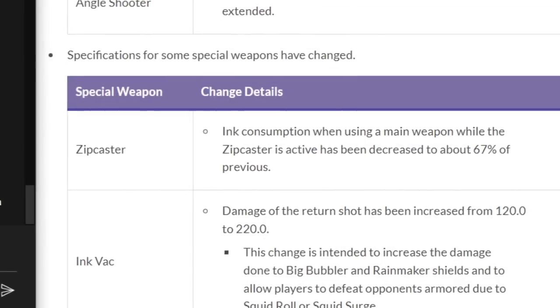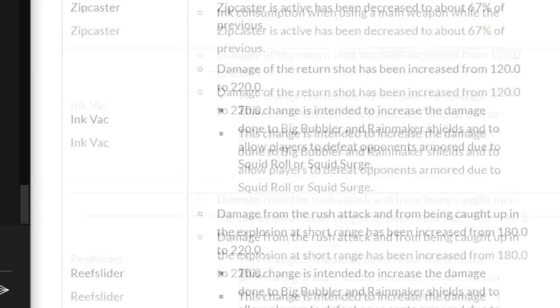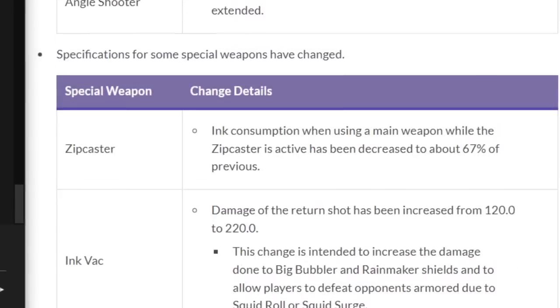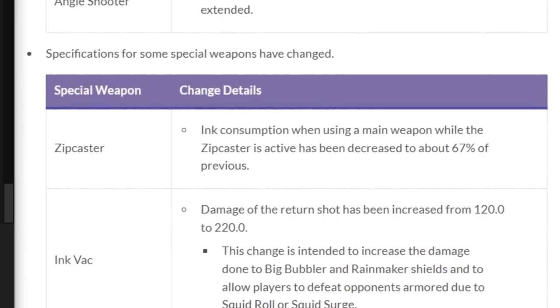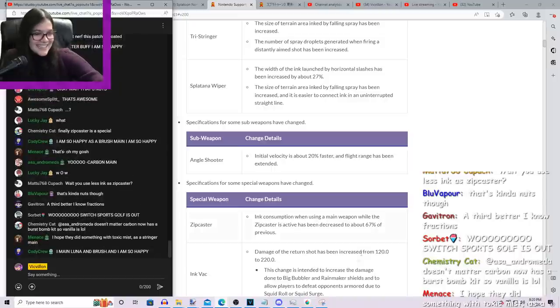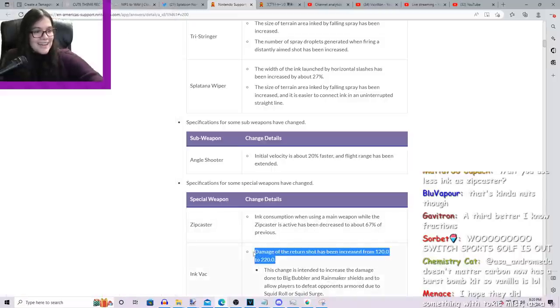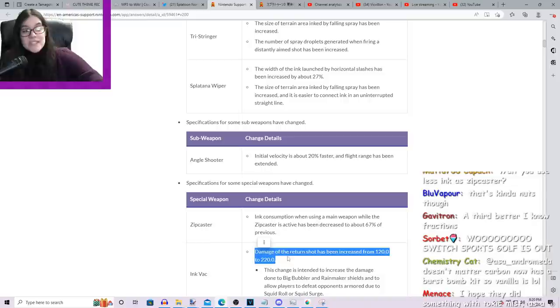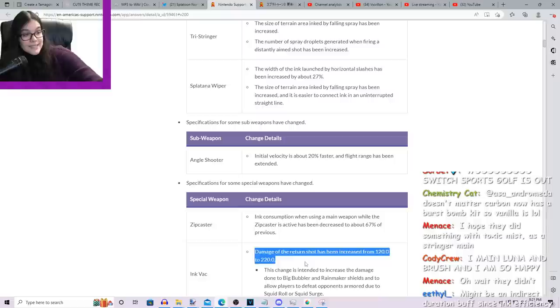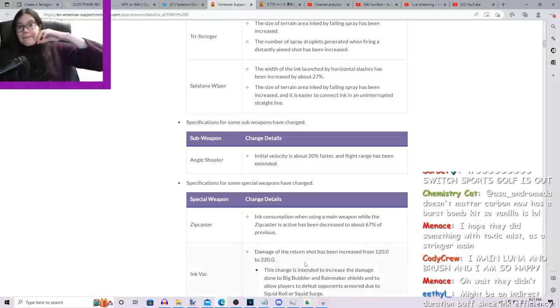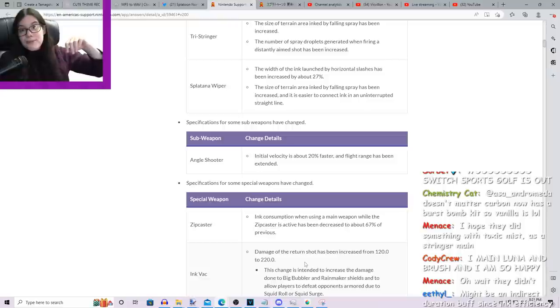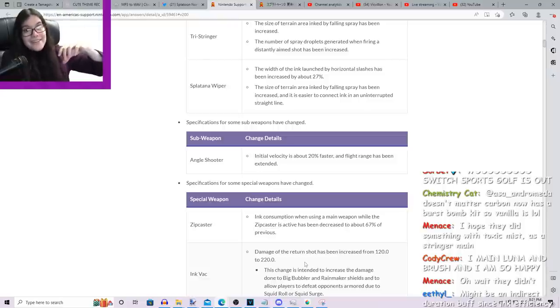So you'll use only two-thirds of the ink you did before when you're using your weapons while zip casting. But here's our good old buddy, the Ink Vac. Oh, okay, wait, I thought that was gonna be crap. Okay, it says the Ink Vac's return shot has been increased. Okay, so this is a very specific damage number. What this is doing here is it's gonna change the Ink Vac from being a 'it kills you' to 'it really kills you'.